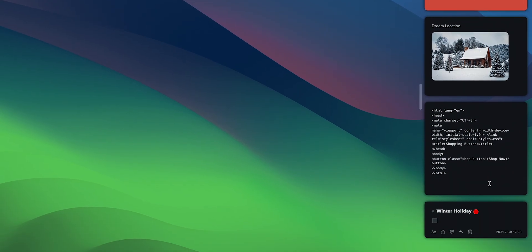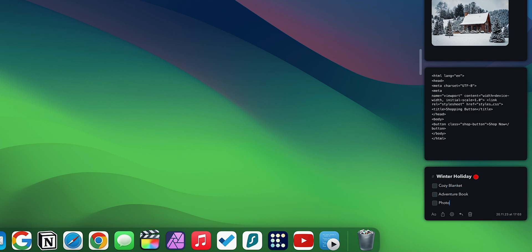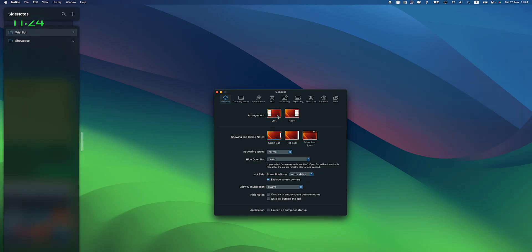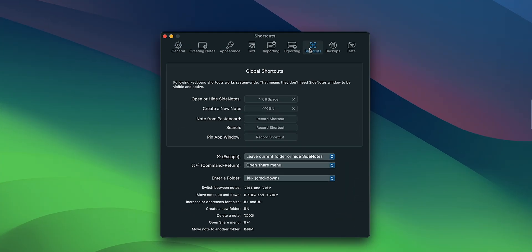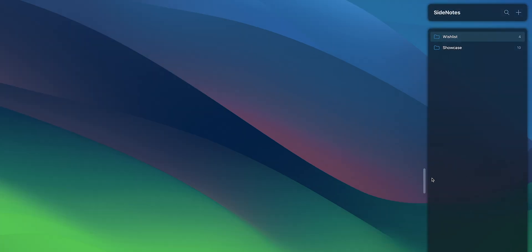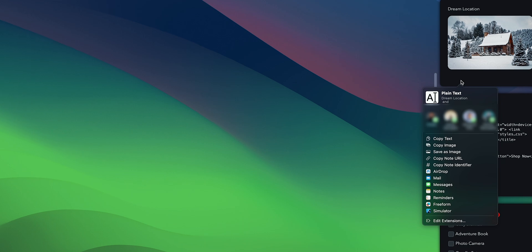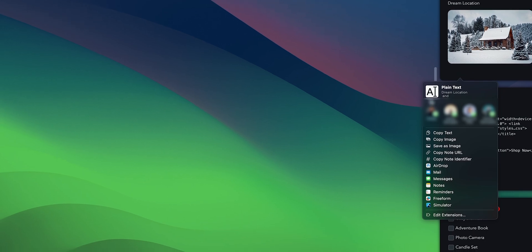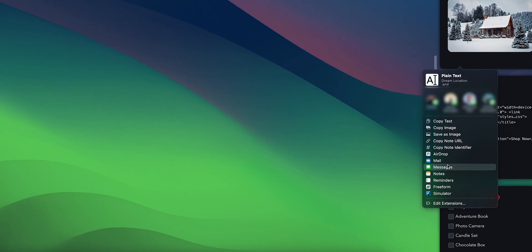Stay on top of your daily goals by creating to-do lists with checkboxes. The app can appear on either the left or the right side of your screen and you can choose your preferred keyboard shortcuts or click to show and hide it. Sidenotes lets you share your notes with others using different sharing options.